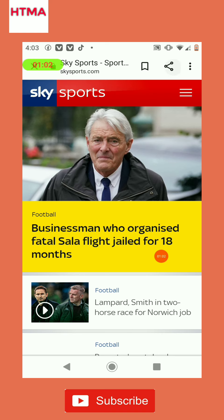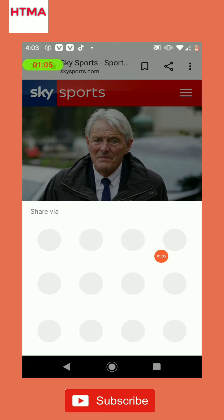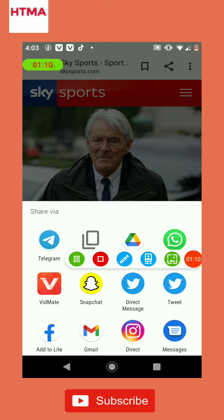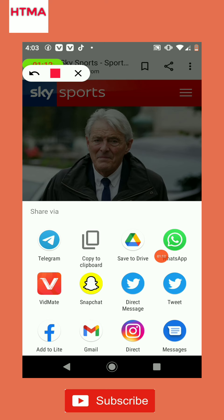Go ahead and click it. Then many options will come up — go ahead and choose WhatsApp.